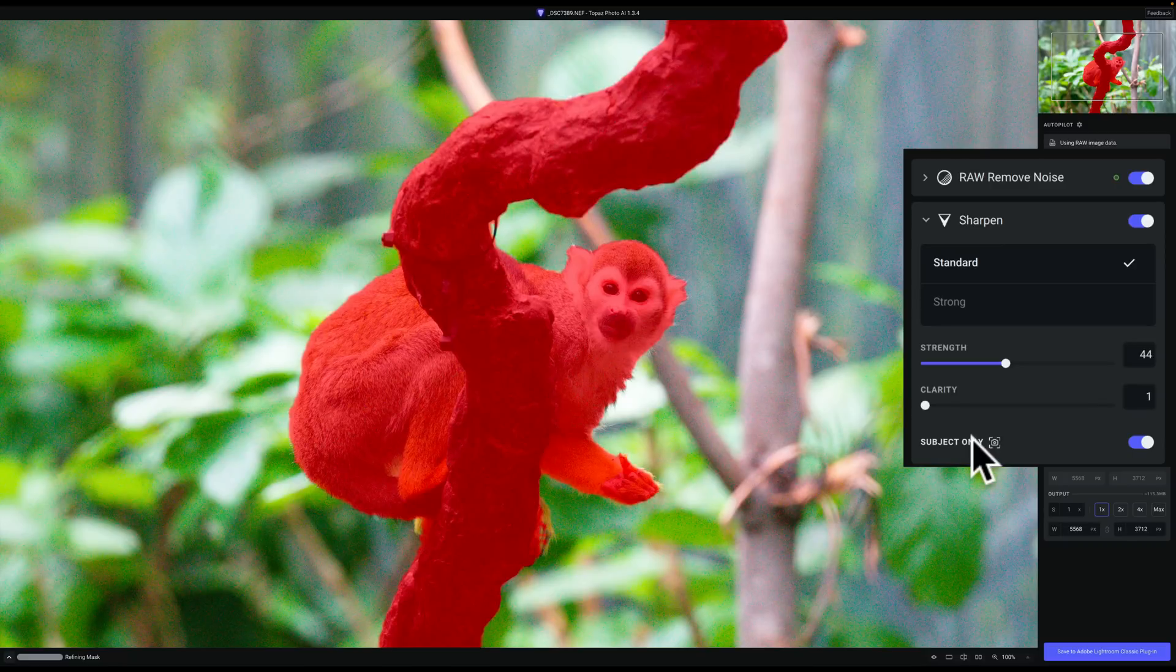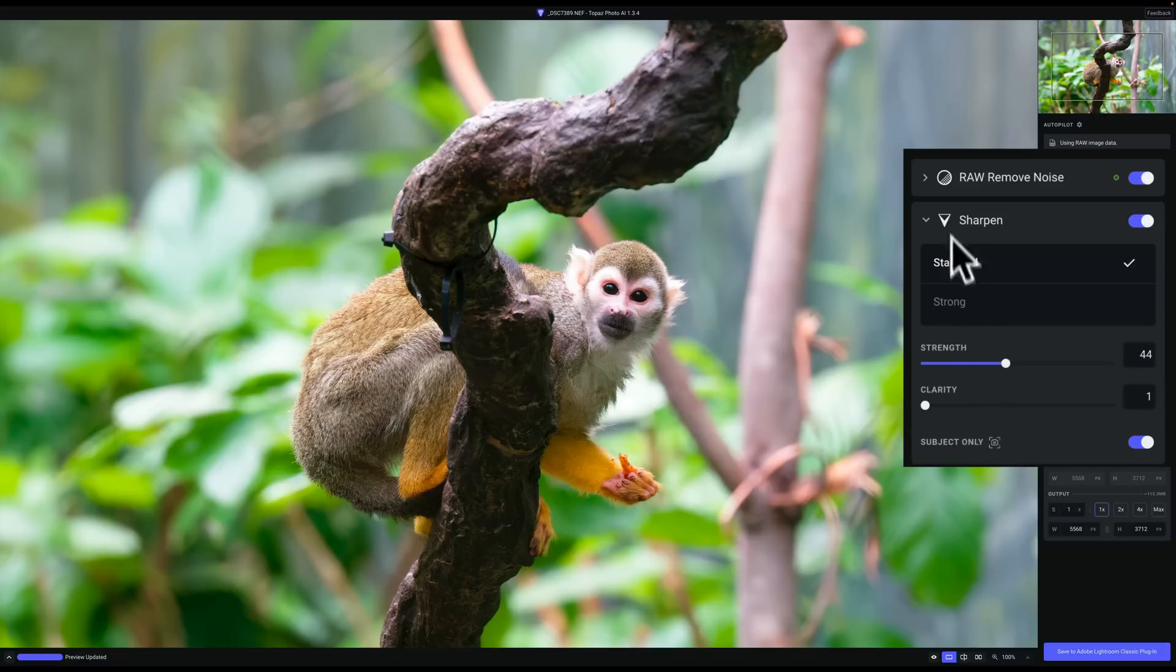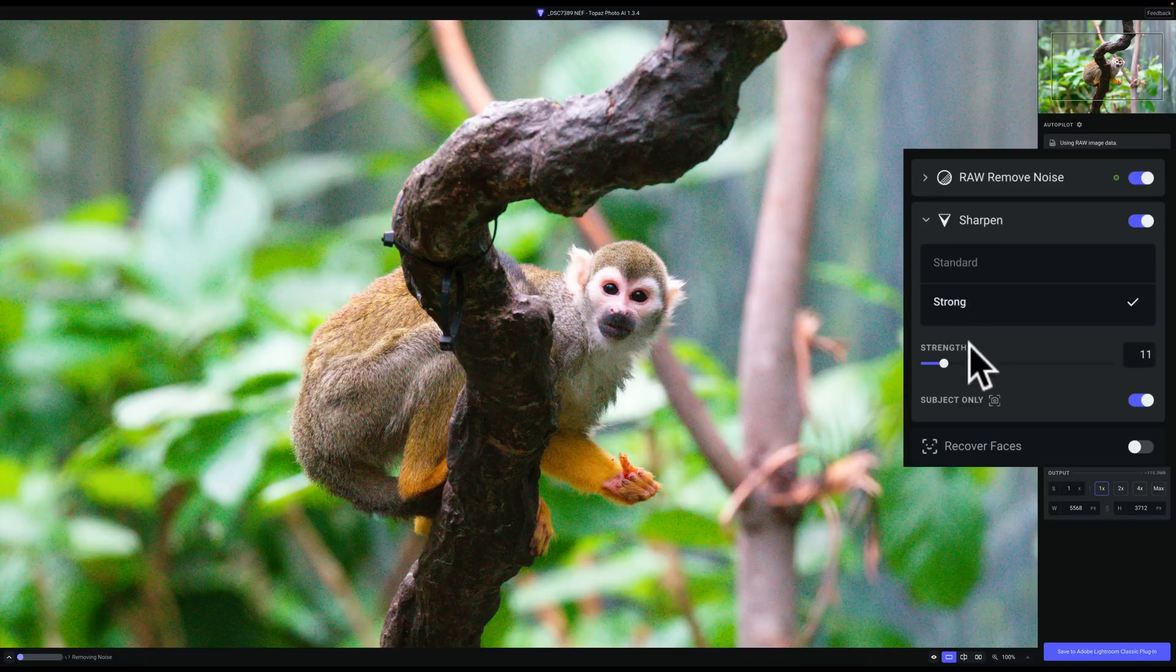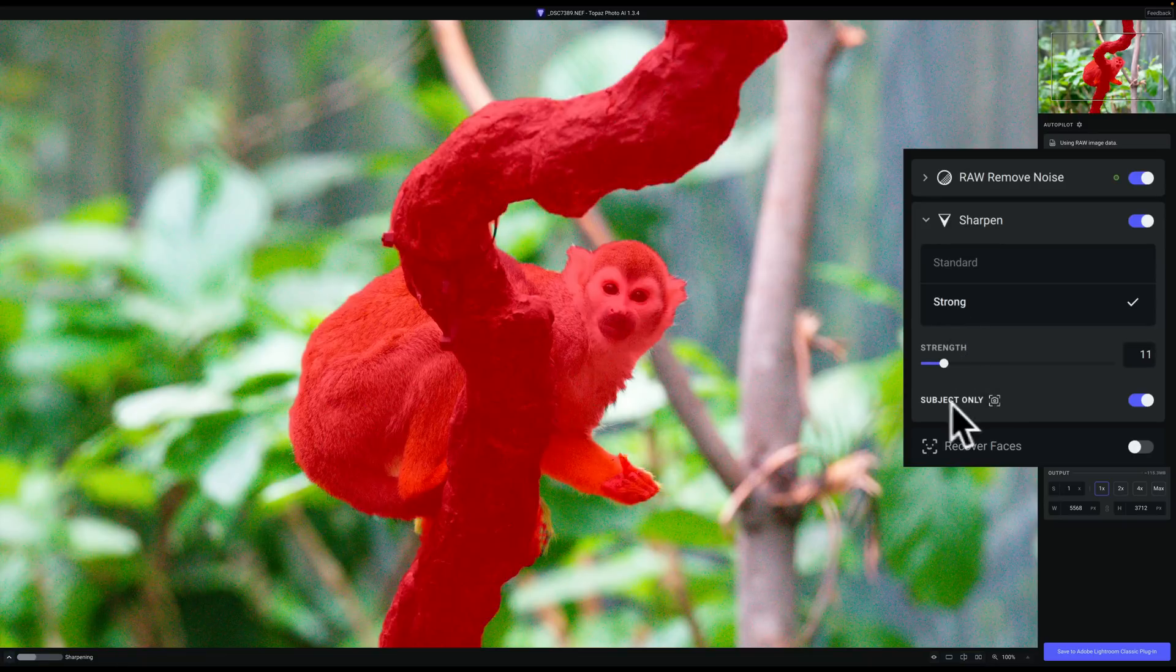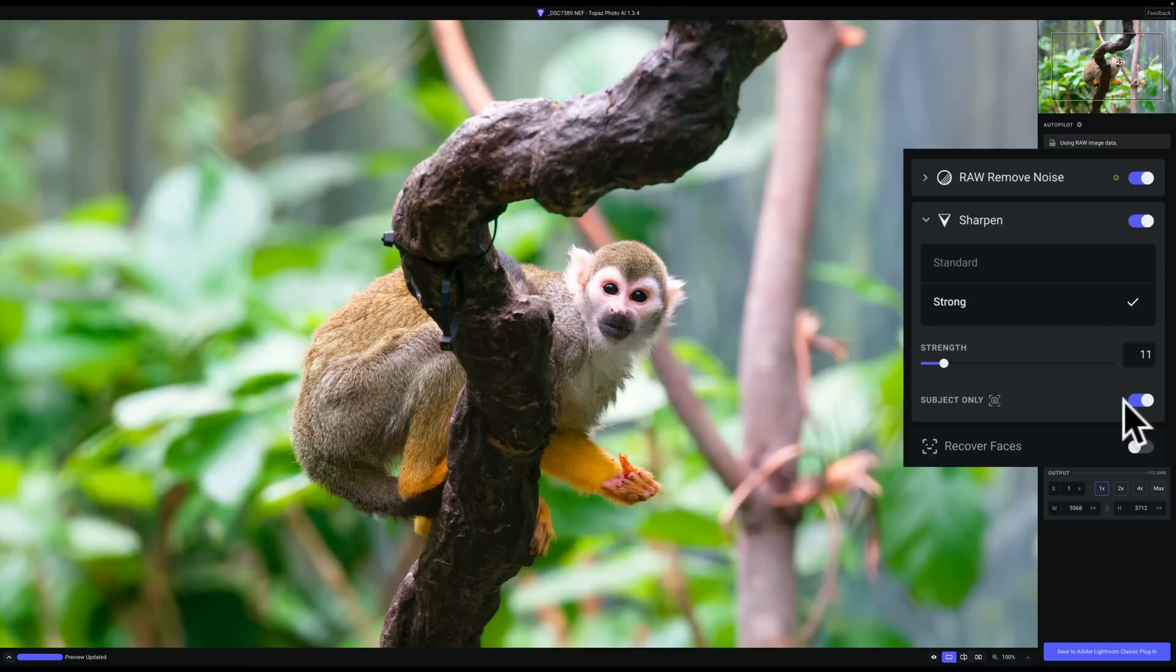In this case, the branch the monkey is standing on and the monkey itself, and that's fine. I like that. So that's the standard model. Let's go to the strong model, and you can see there's a single slider for that strength, and again, we have that subject only switch.